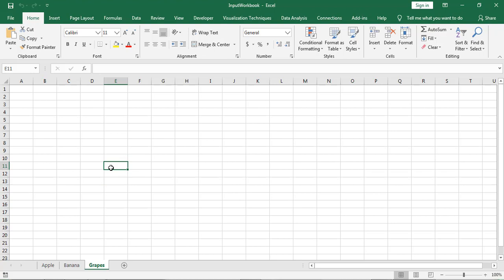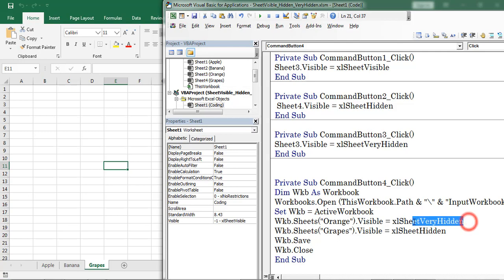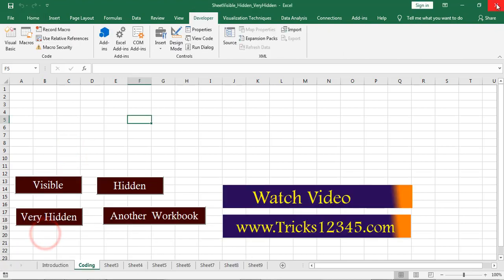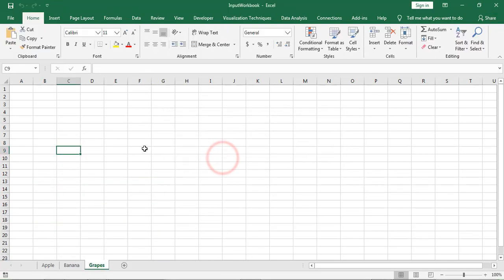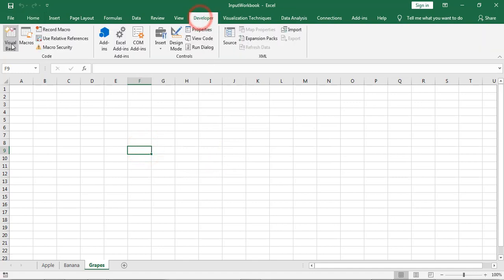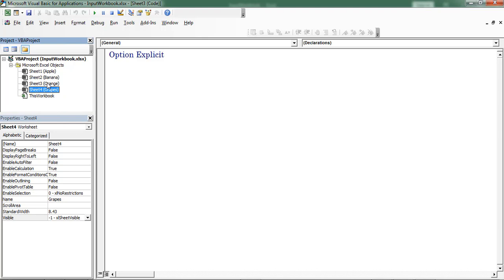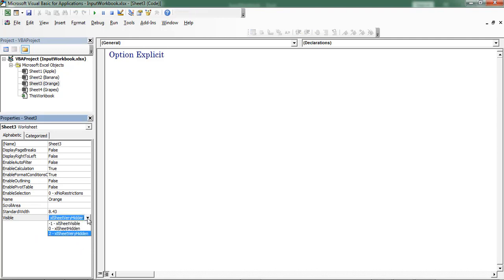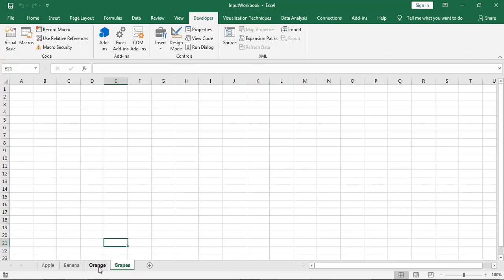Click OK. If you want to unhide the Orange worksheet, you have to place here xlSheetVisible in code. Or open VBE, select the Orange worksheet in the Project window, and then in the Properties window find the Visible option — Excel has already applied Very Hidden. Right now I am changing the status from xlSheetVeryHidden to xlSheetVisible. Now the Orange sheet is visible to us.